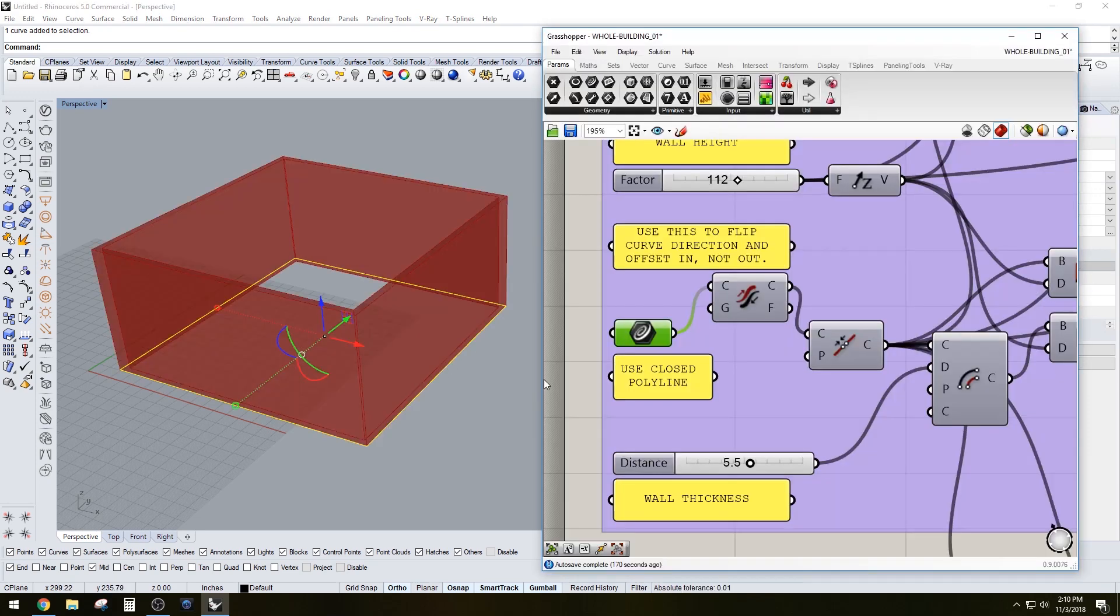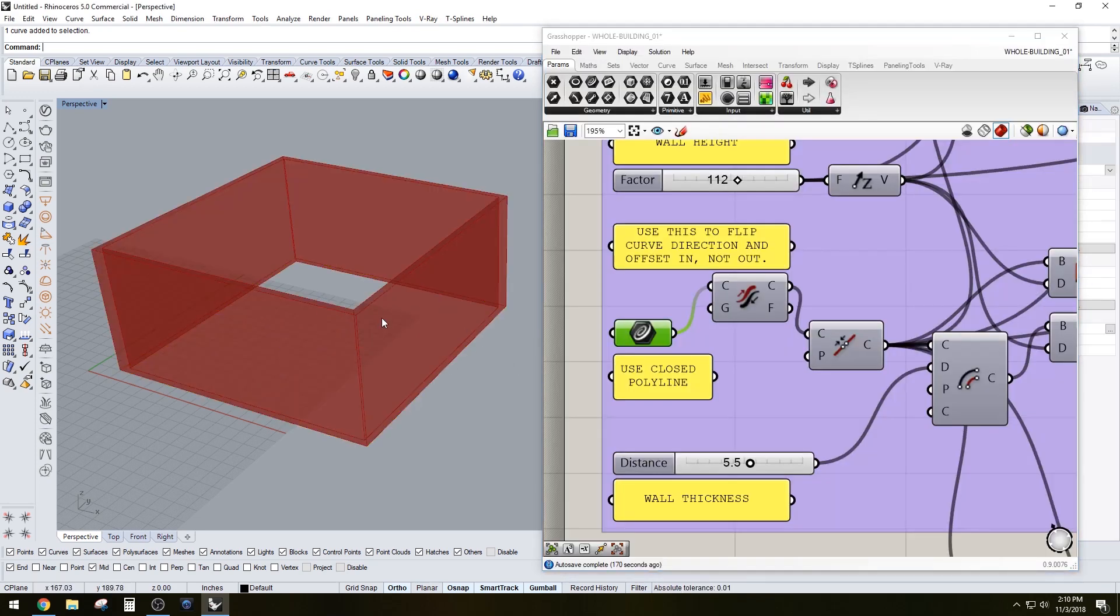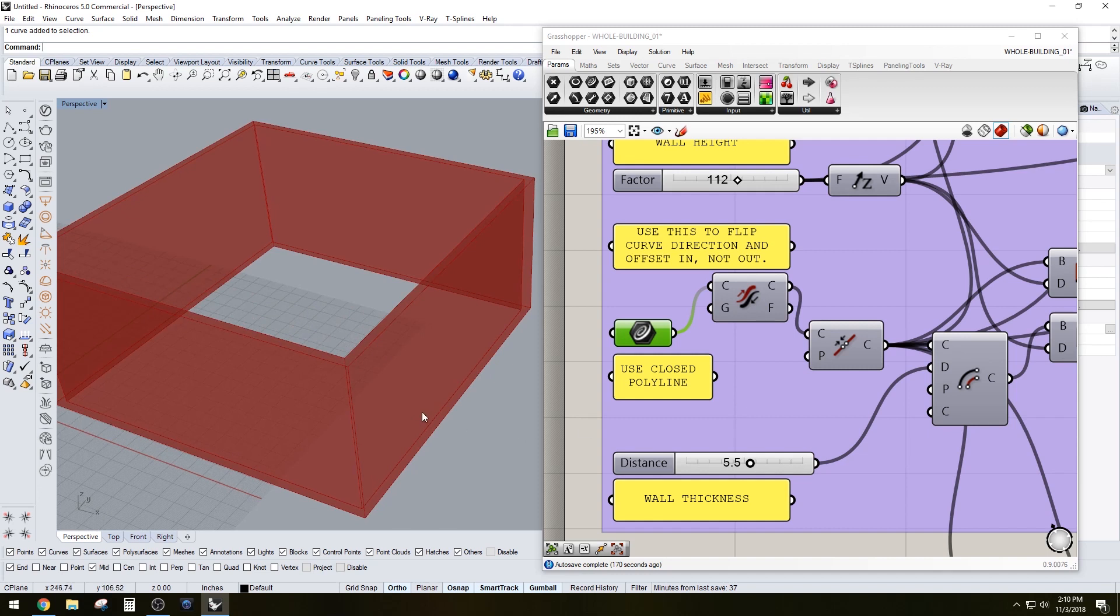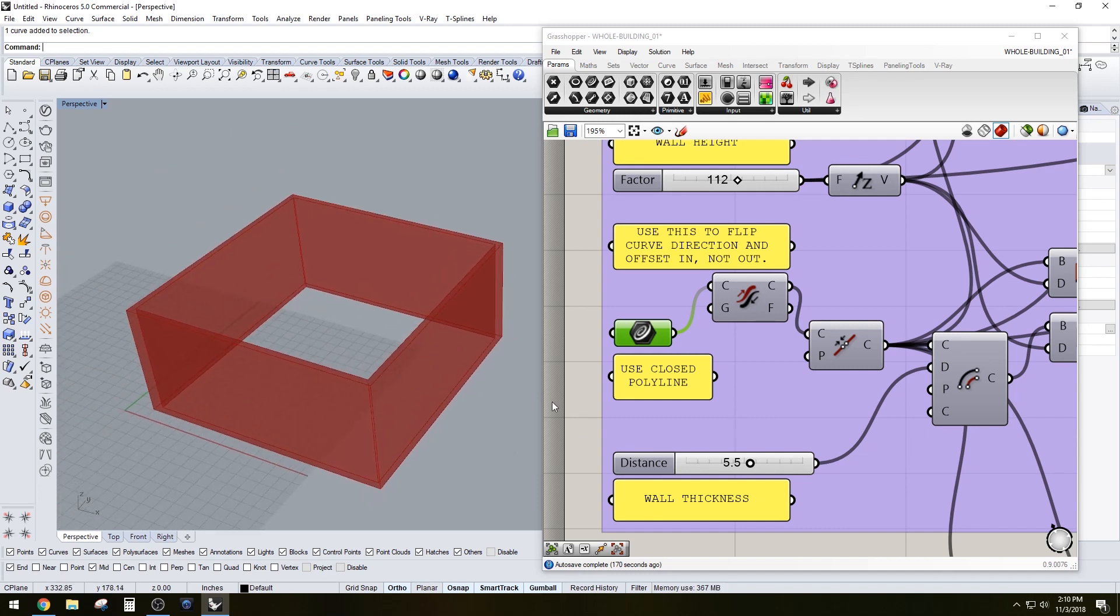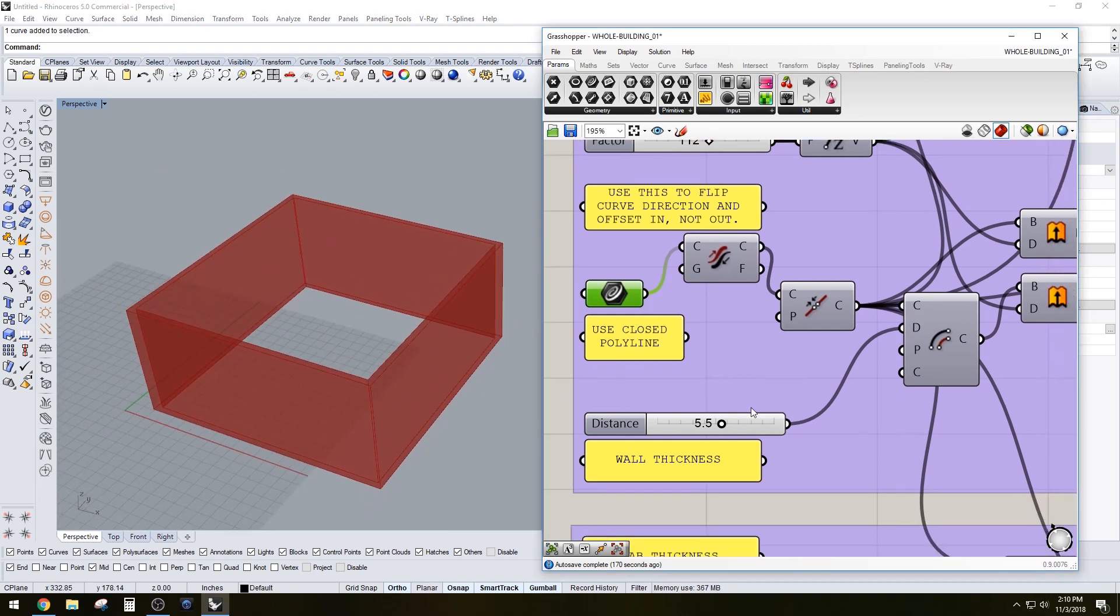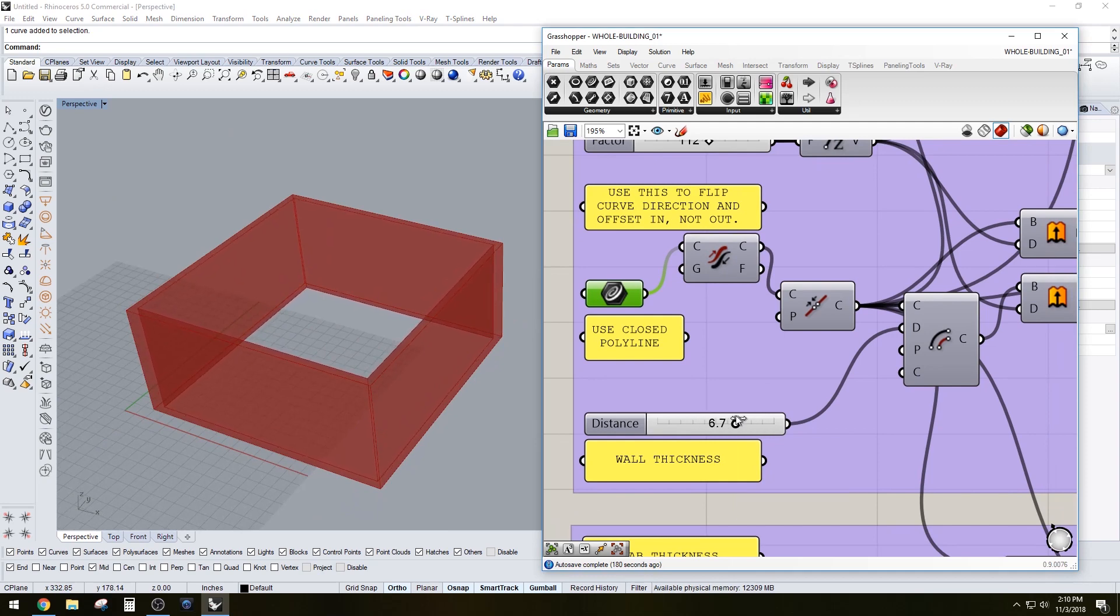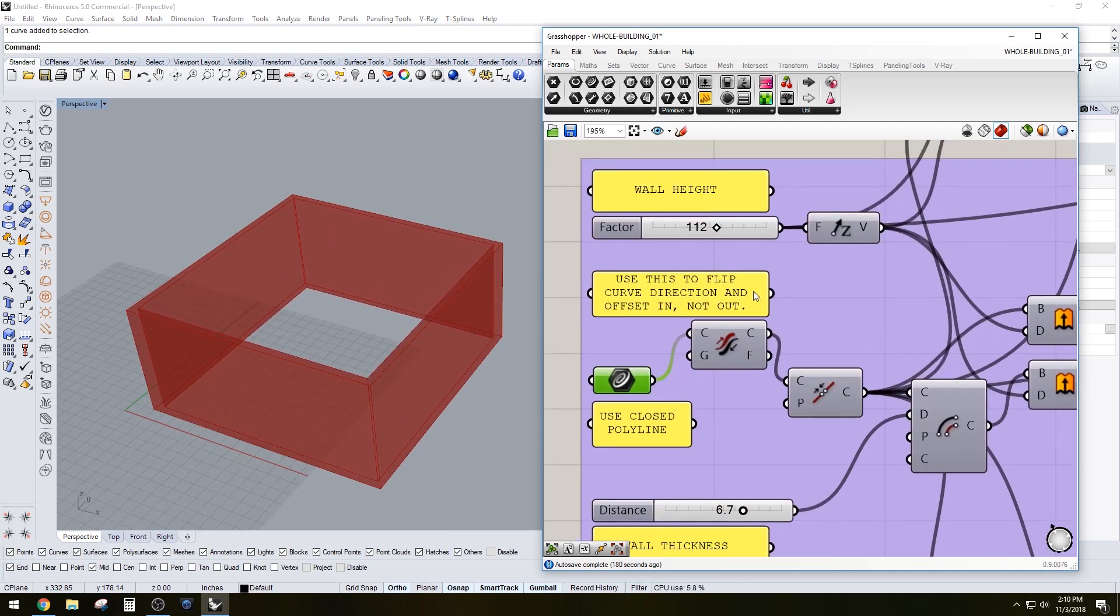You have to start with using a closed polyline which I will set here. This will give you an idea of what it's capable of doing. You can adjust the wall thickness and adjust the wall height.